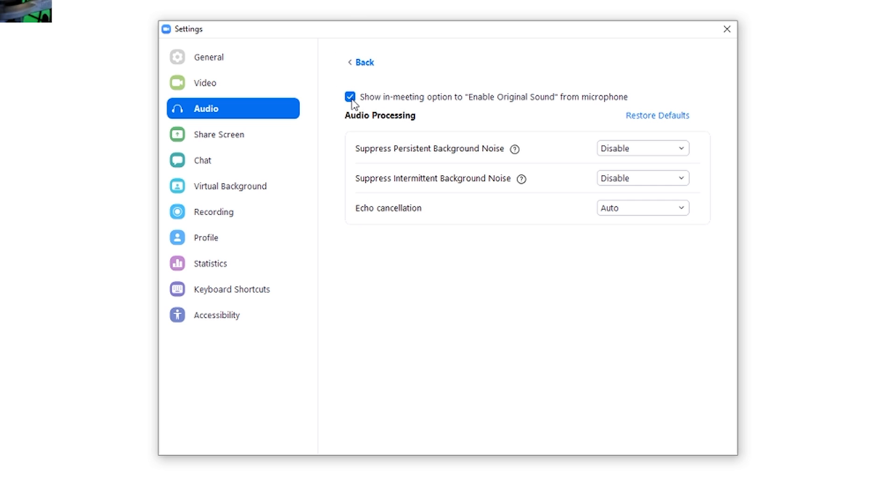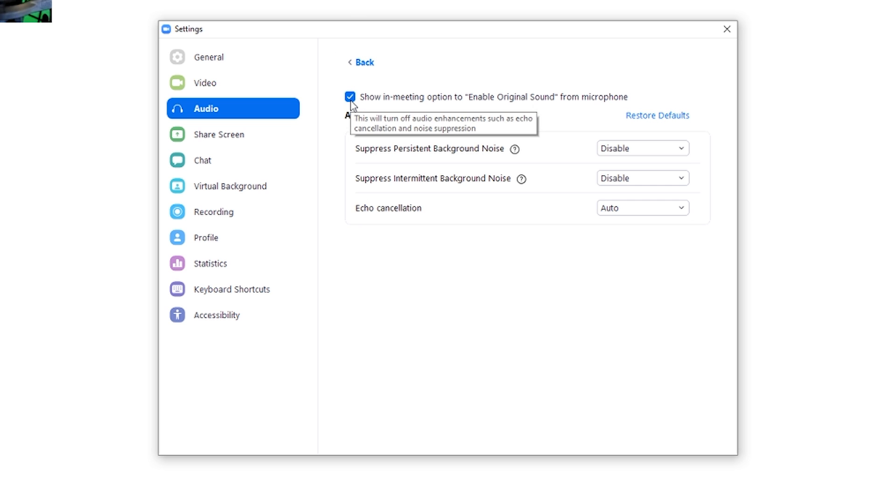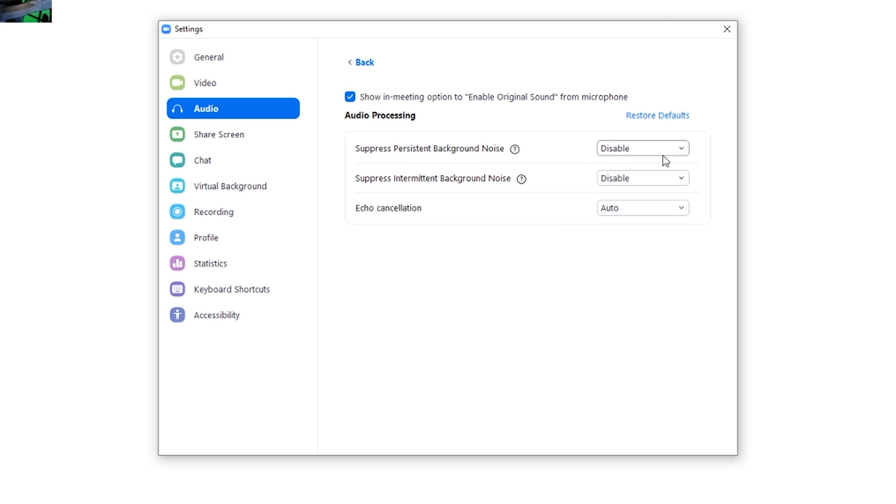You're going to check, make sure the blue tick mark here is there for show in meeting option to enable original sound from microphone. You are going to disable suppress persistent background noise. You're going to disable suppress intermittent background noise. Echo cancellation is on auto.